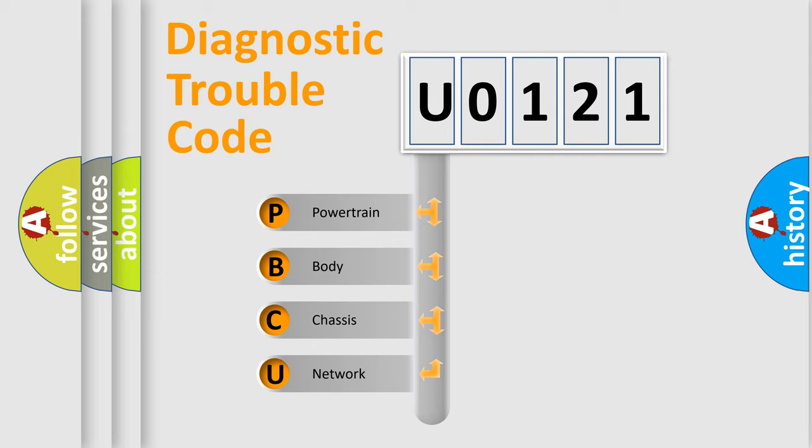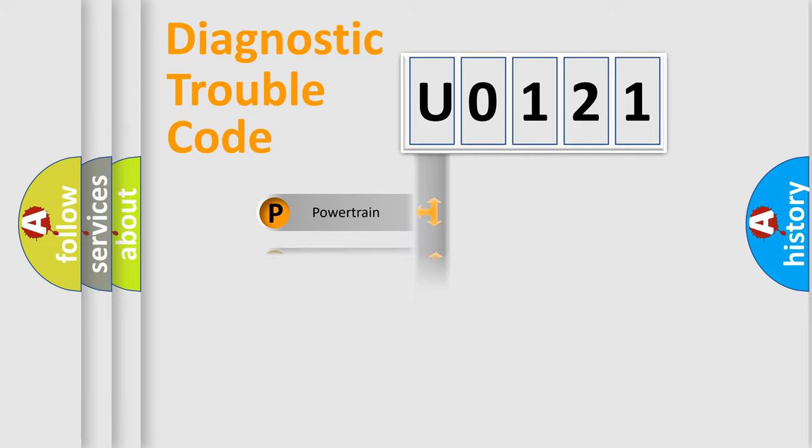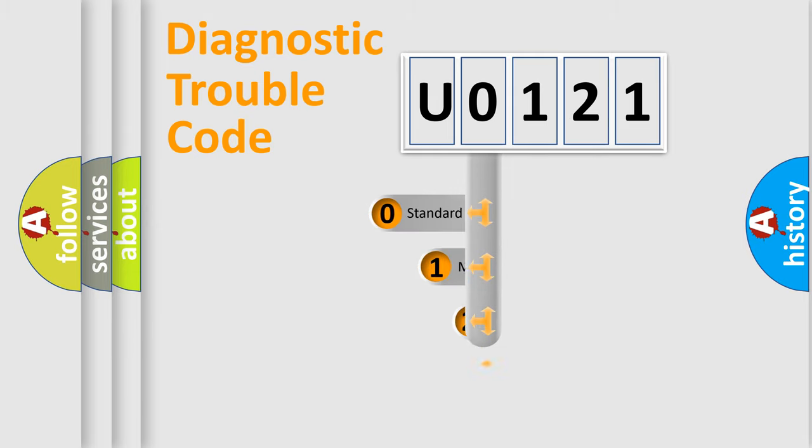We divide the electrical system of automobile into four basic units: Powertrain, Body, Chassis, and Network. This distribution is defined in the first character code.